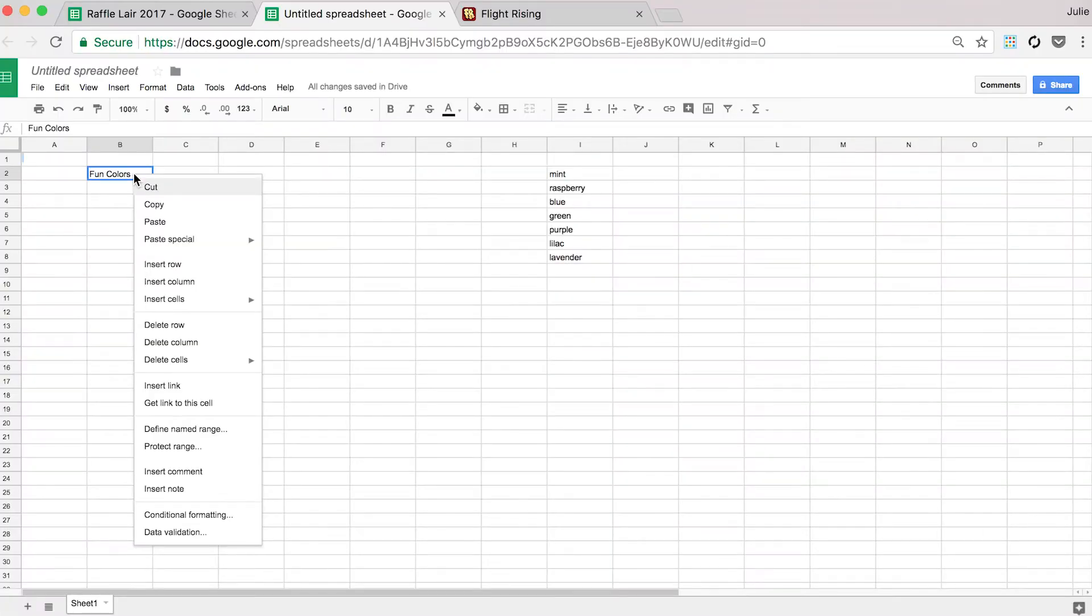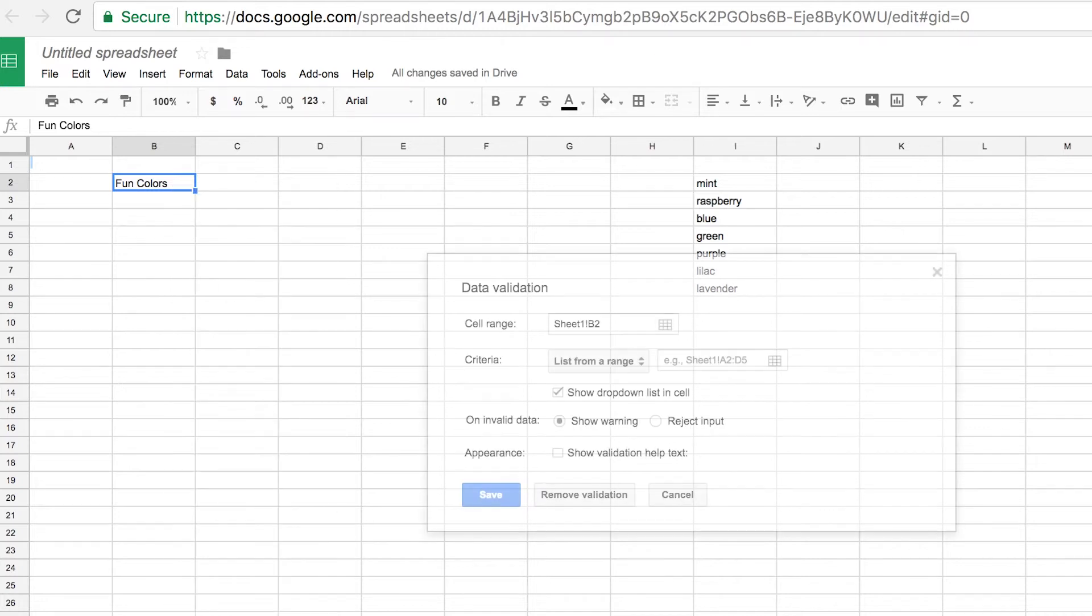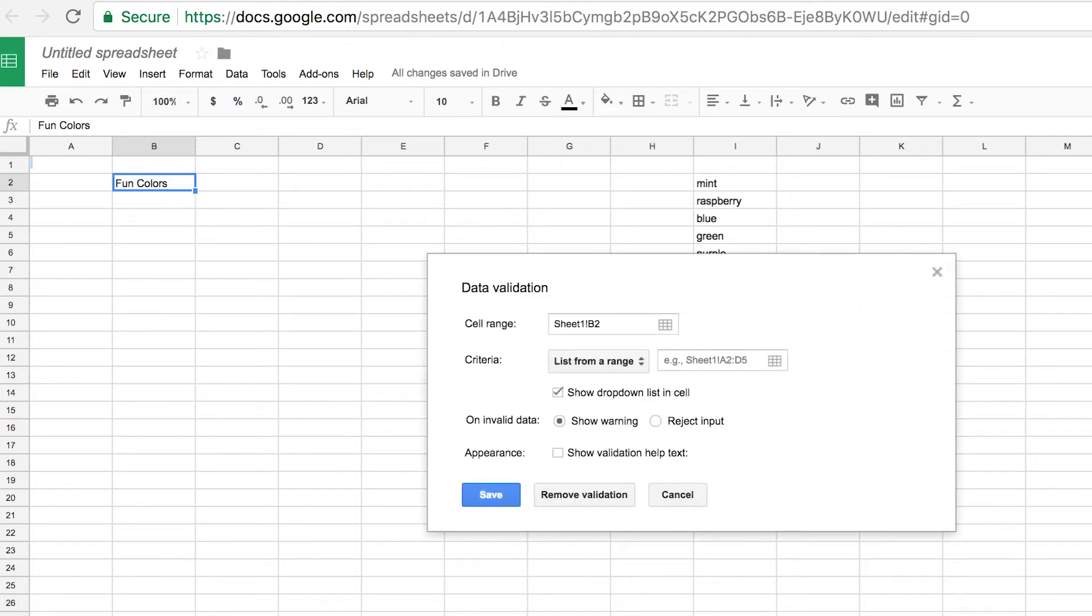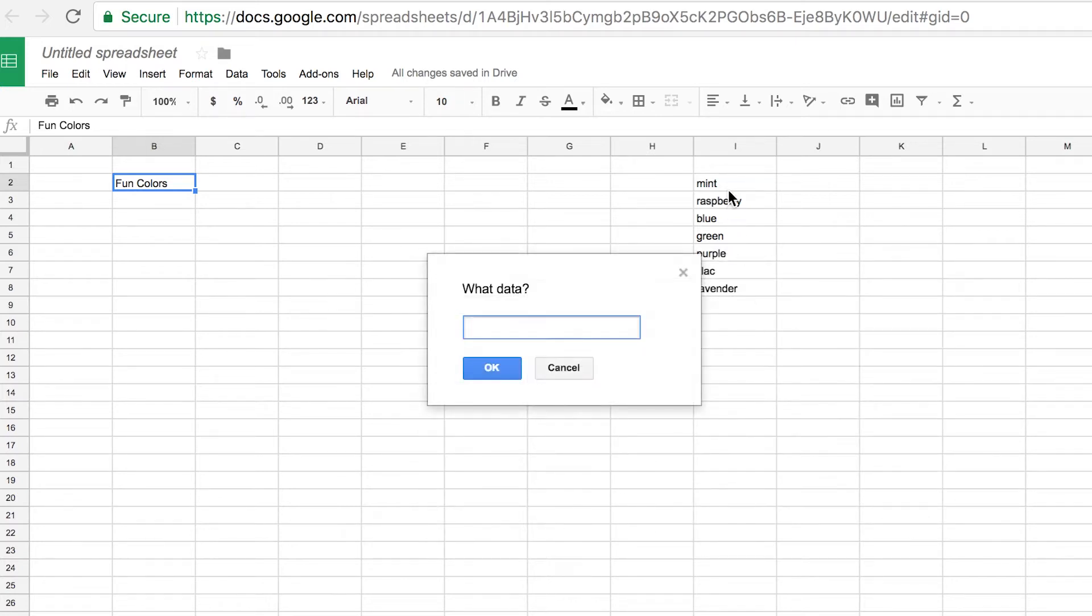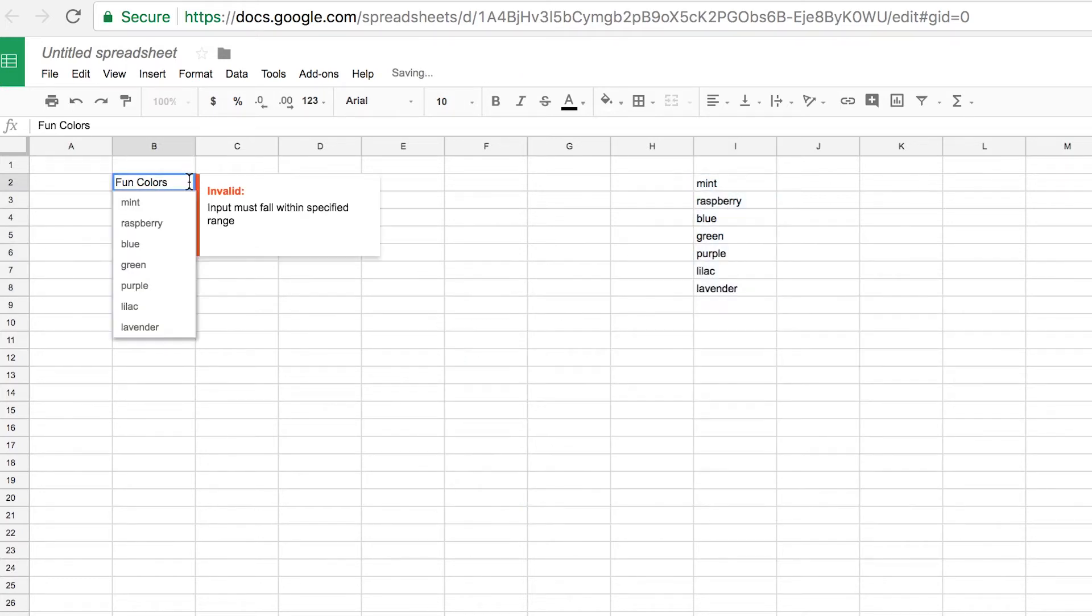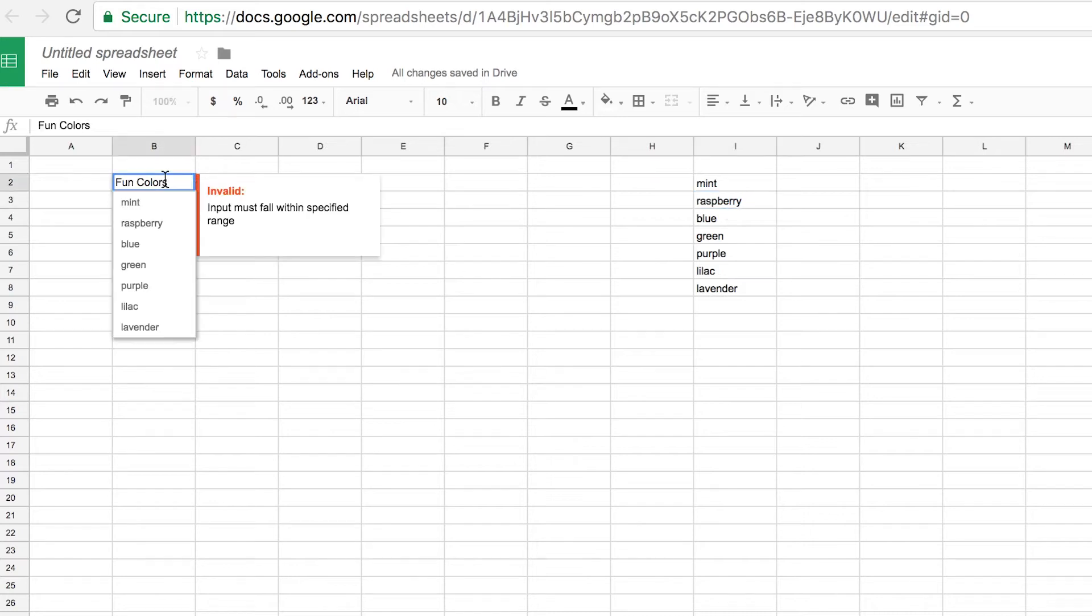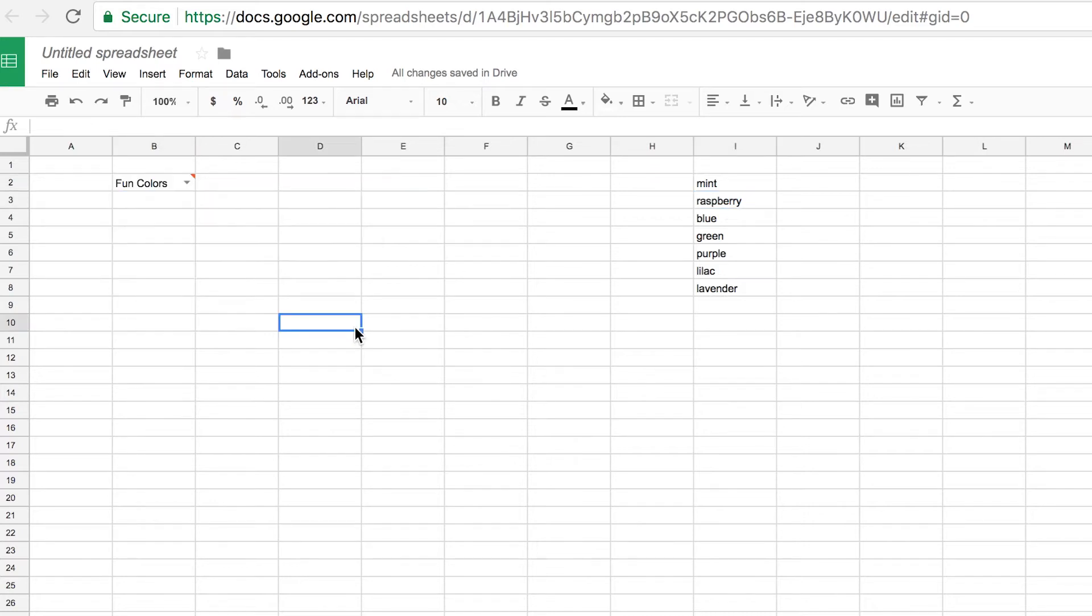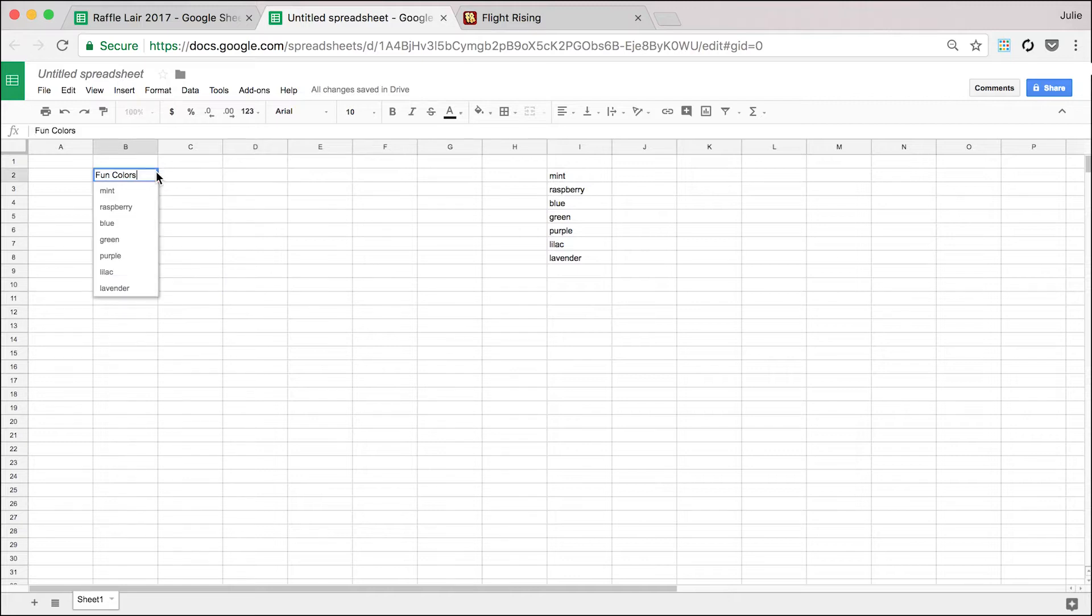The cell range is going to be the cell where you want the drop-down list to appear. And the criteria is going to be the cell range where the list of options is. Now that I've set the data validation, it's gonna give me an error message when it does not fall within the specified range.